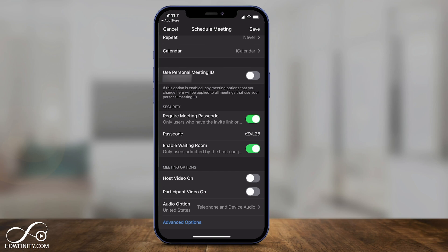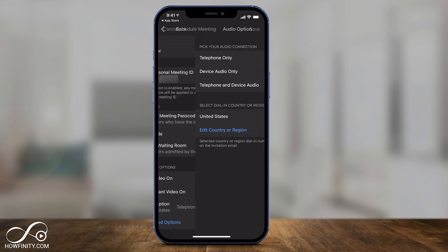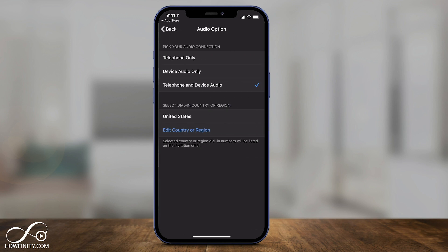The meeting options for video are turned off by default, so when someone joins — and when you join — you have to turn your video on yourself; it won't automatically be on. Same with audio: if you select audio here, you can tell people they can join by phone or by device audio.